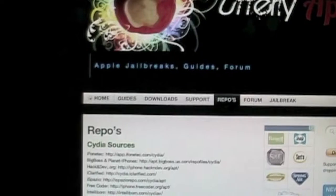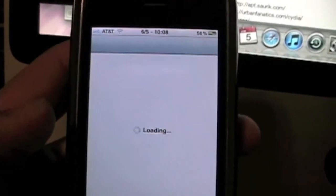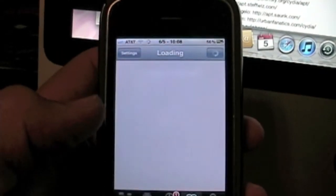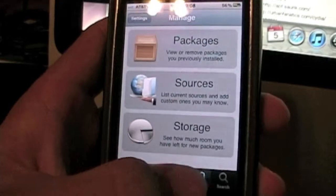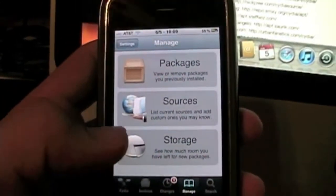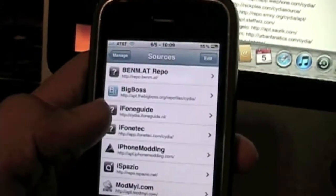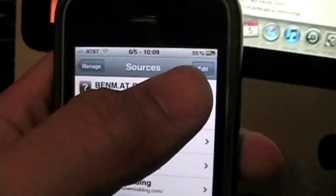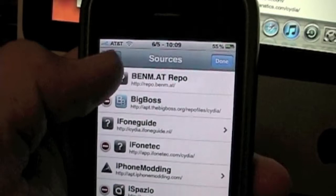The first thing you're going to do is tap on Cydia on your iDevice. Then you're going to click on Manage down at the bottom. Then you're going to tap on Sources. You'll see all your sources here. Go ahead and tap Edit, and then tap Add.